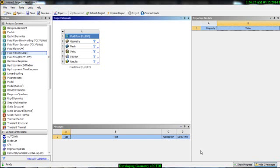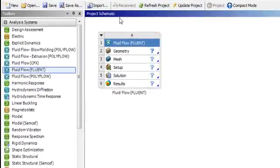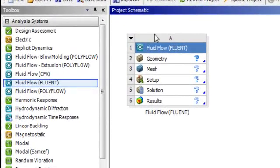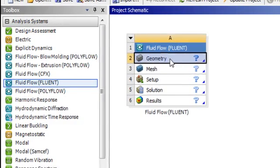Now we will develop the geometry in ANSYS geometry module. If you see in project schematic in Fluent, the first option is your geometry. So first you have to develop your geometry. If you select this geometry option, in the right side of your project schematic you will see the properties.